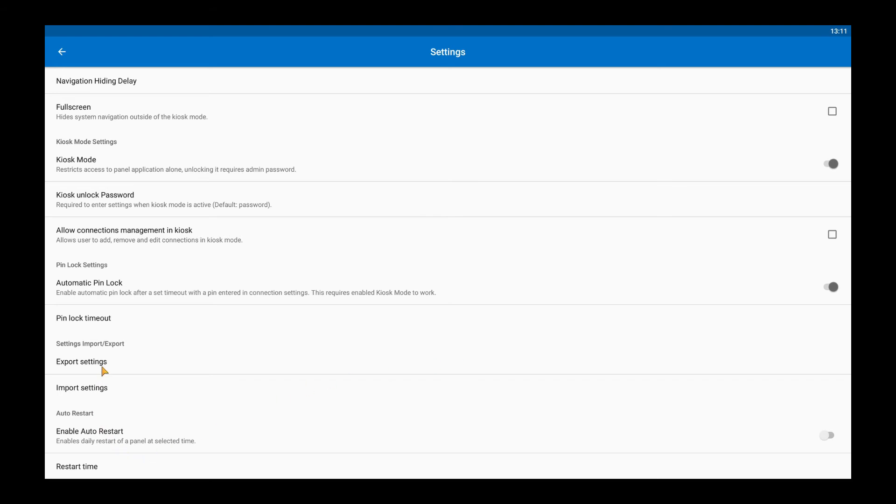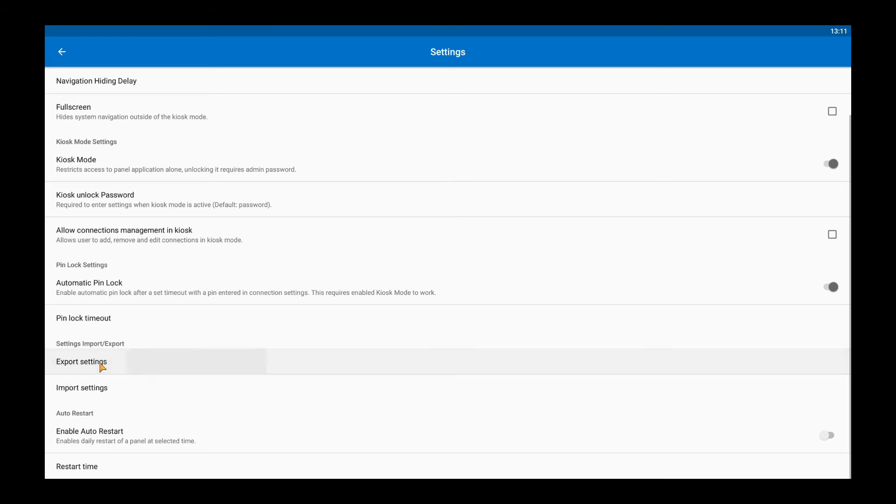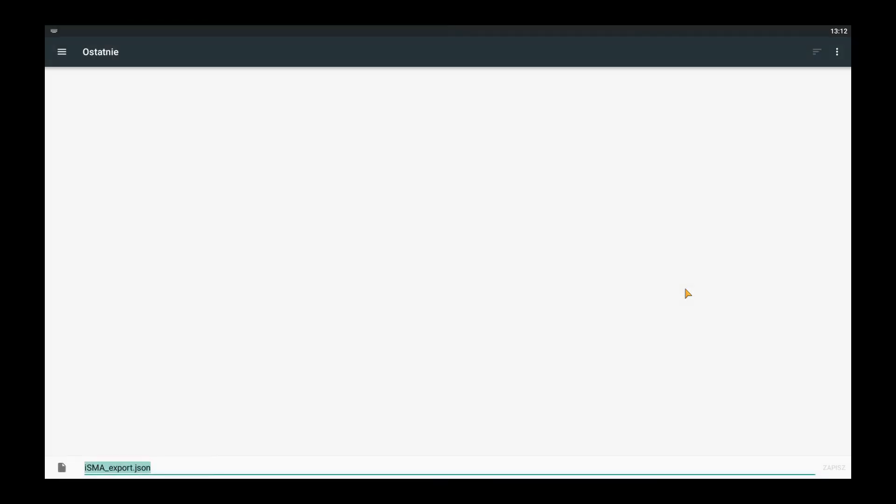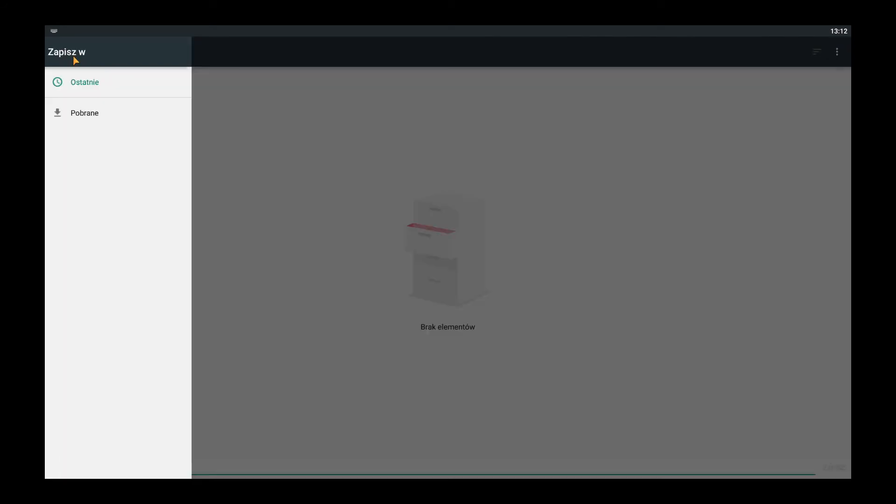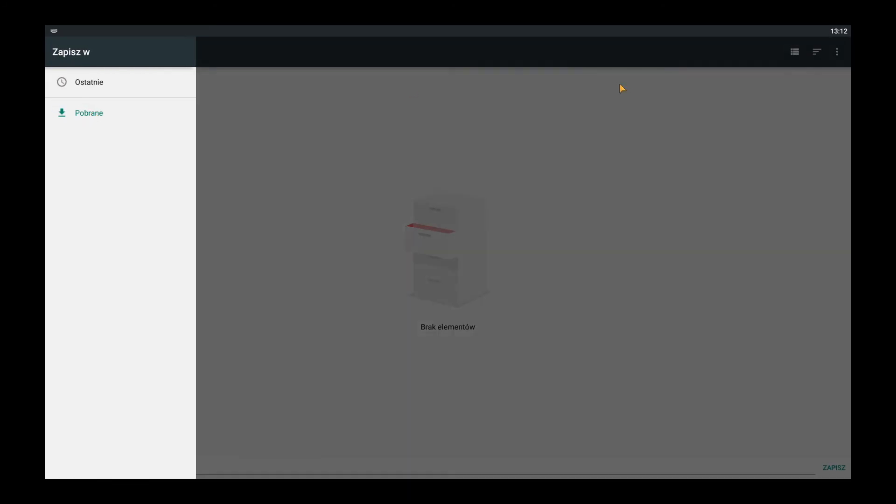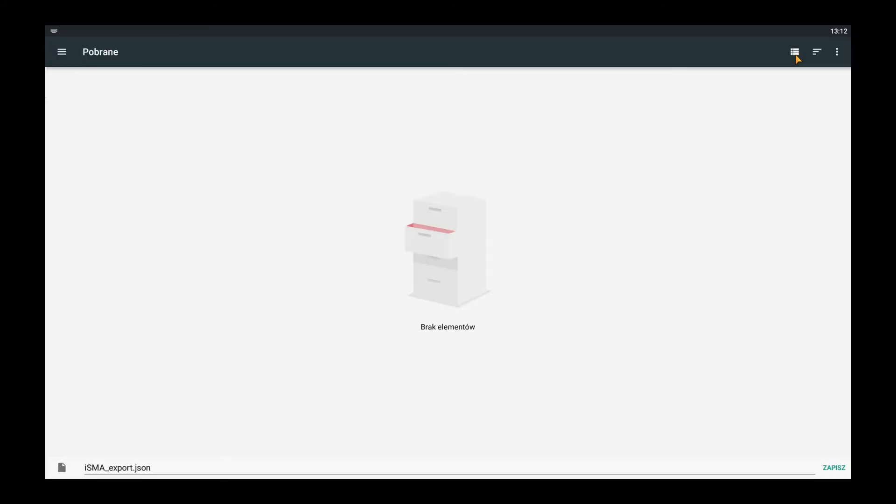Now I will show you how to export settings. If you want to export not only the settings but all added connections make sure to tick that option. Now you need to choose a place where you want to save the file. I use the internal memory of the ISMA Android panel but it can also be a USB stick.